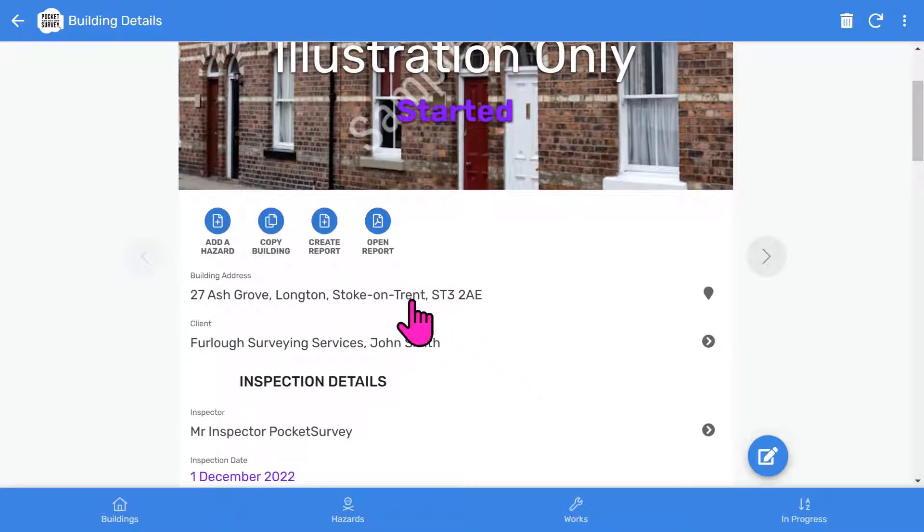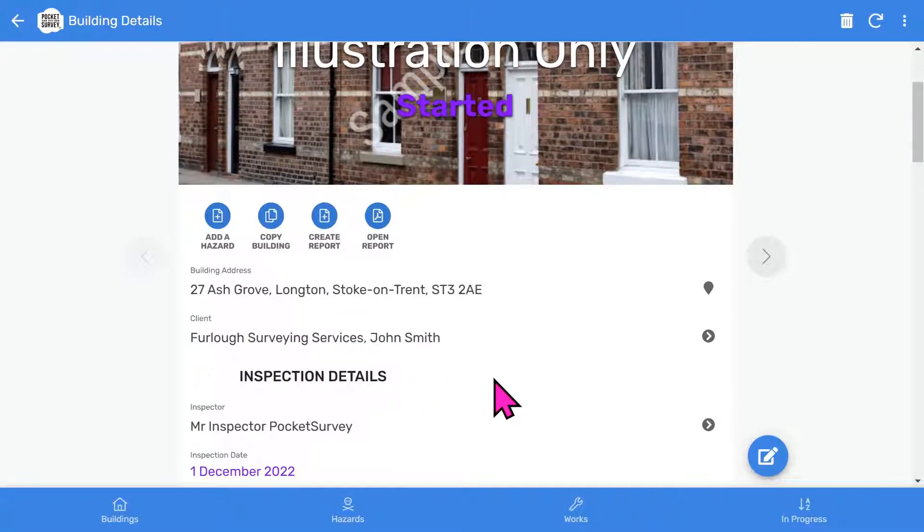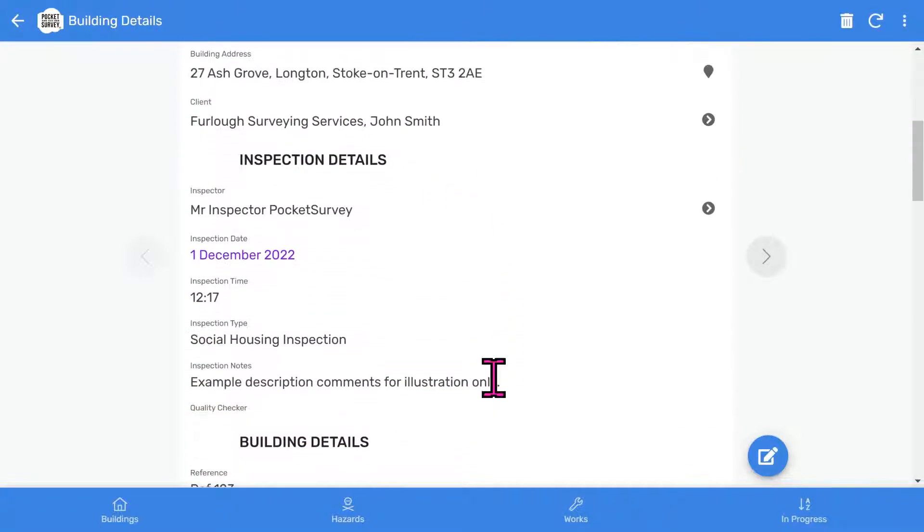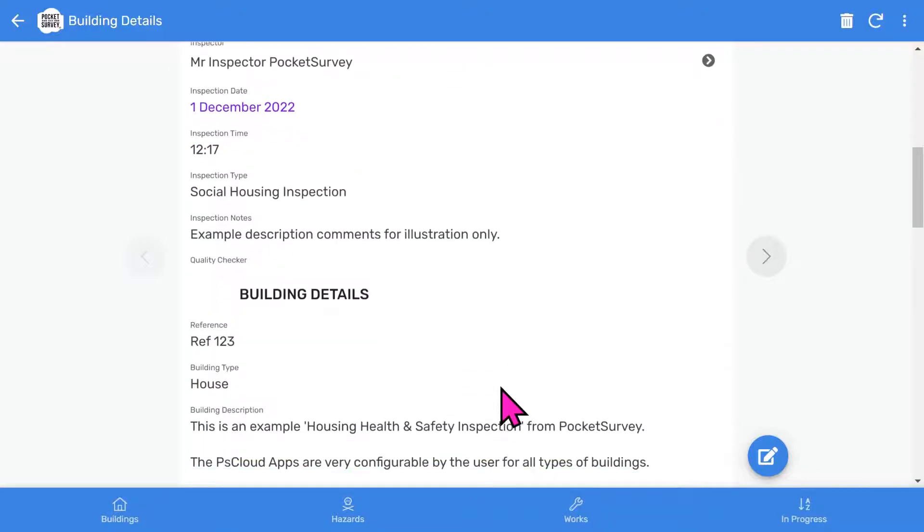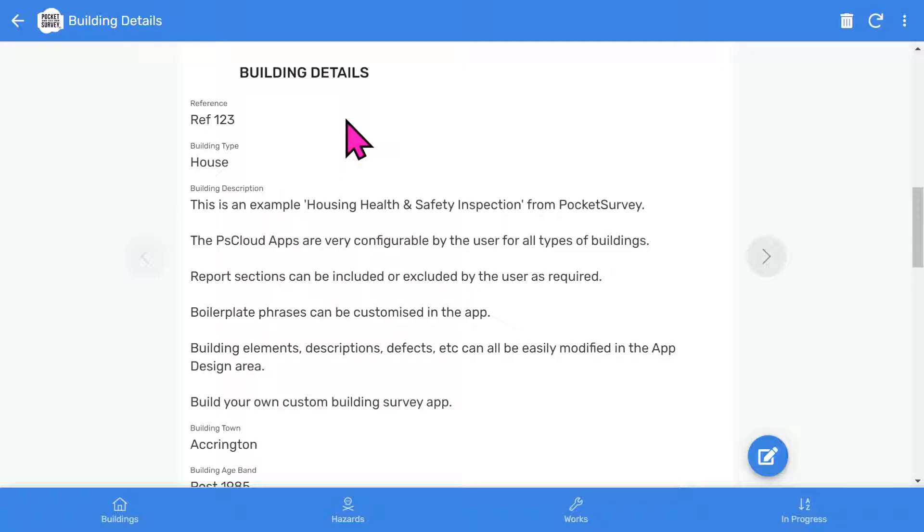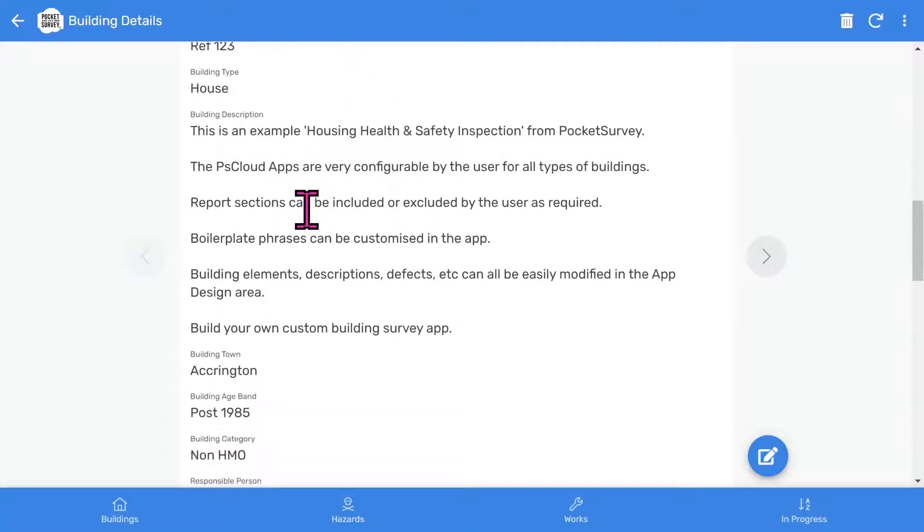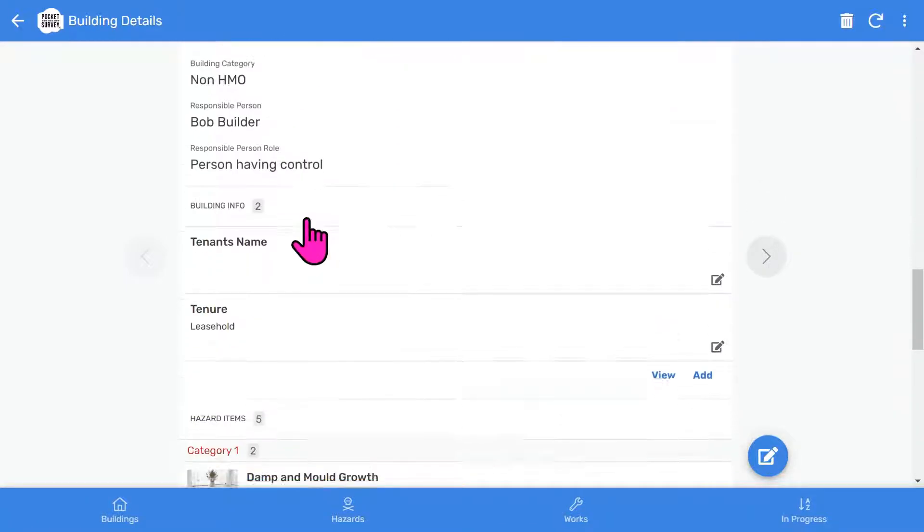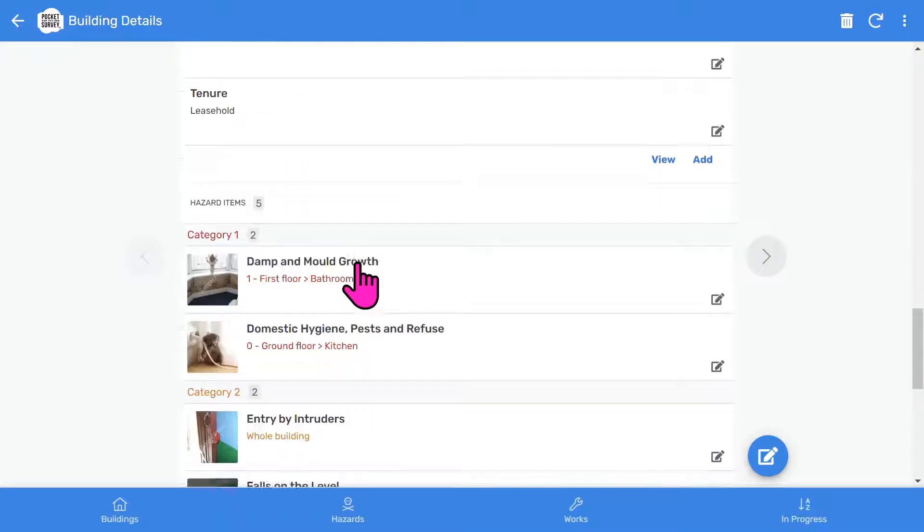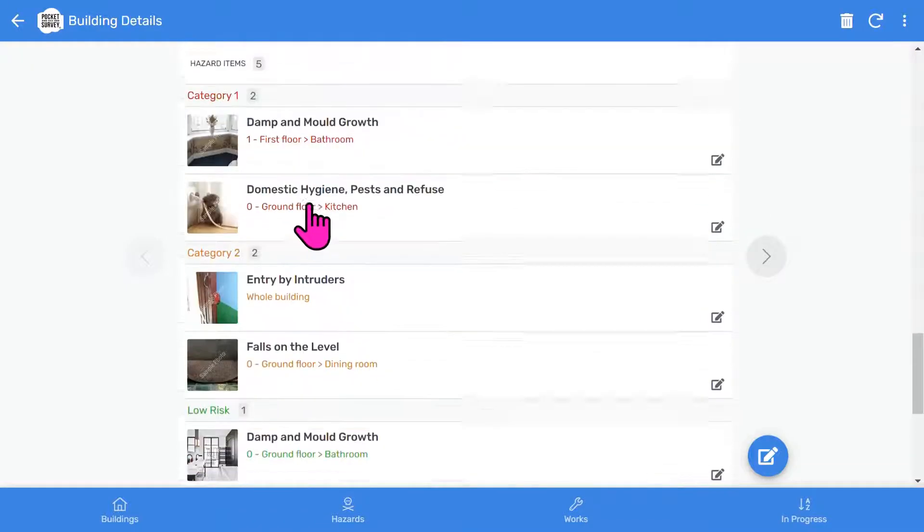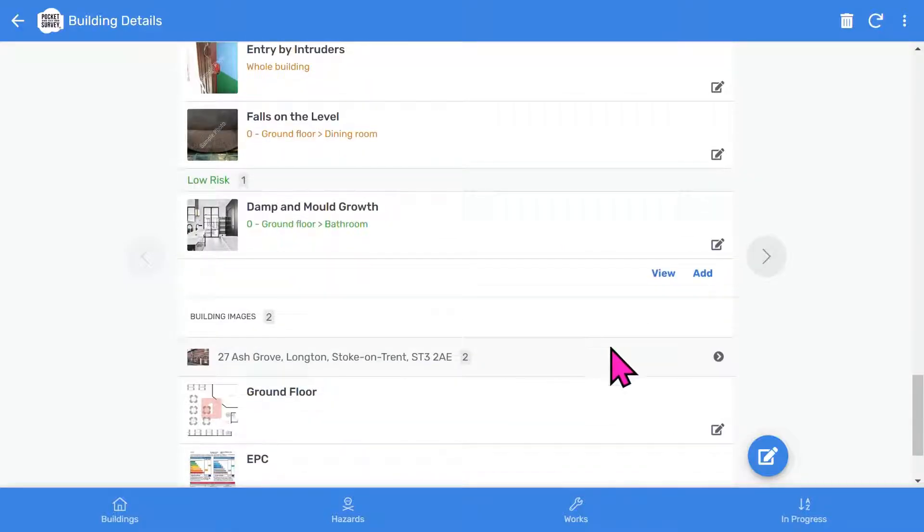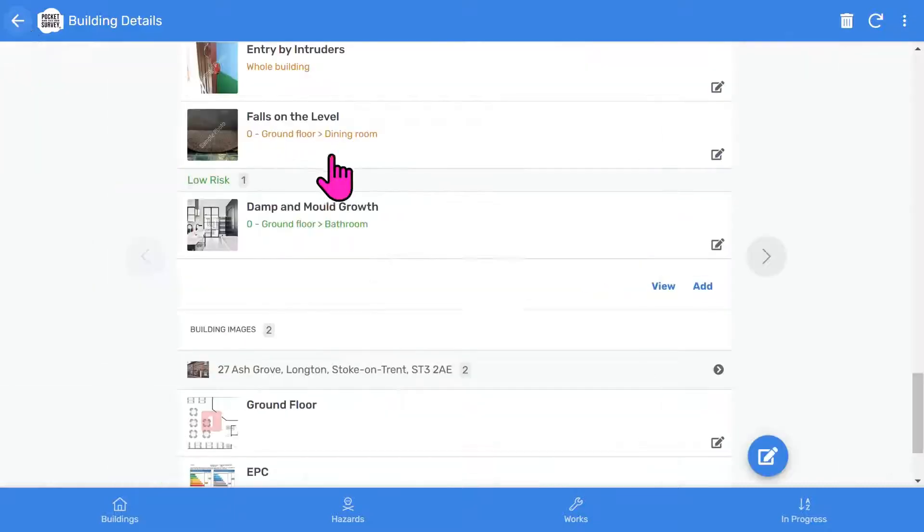If we scroll down, you'll see which client this report belongs to. That is if you have multiple clients. If you are a council or housing association, you can turn off the clients feature in the app setup. The inspection details section shows the inspector, inspection date, inspection time, the type of inspection, followed by some free format descriptive notes. The building details section shows more information about the building. There's an optional building info section to capture extra general information about the property. Of course, the most essential part of the report is the hazards section.